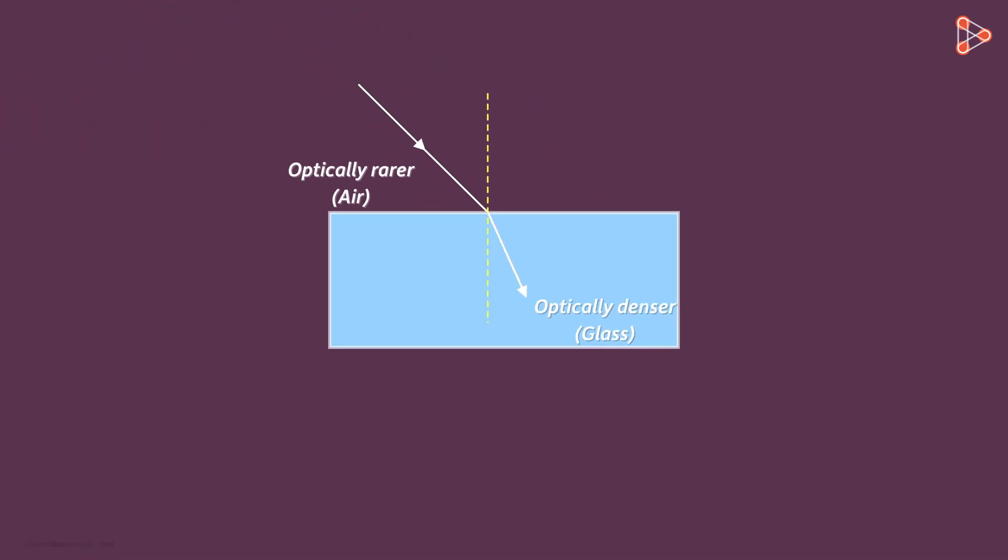How will the direction of light change when it enters from an optically denser medium to an optically rarer medium? Will it move towards or away from the normal?